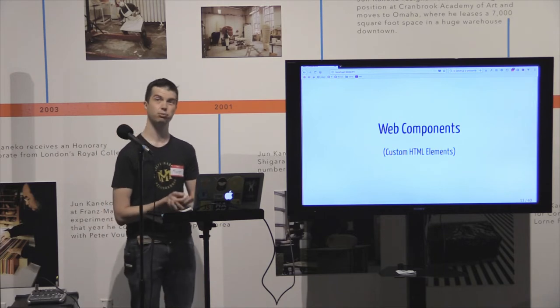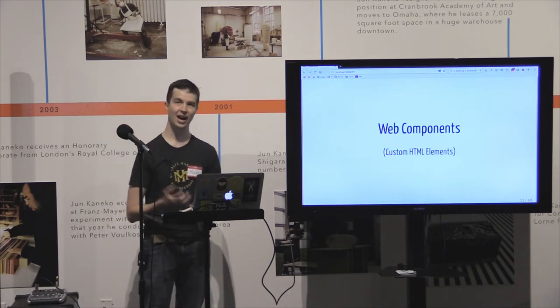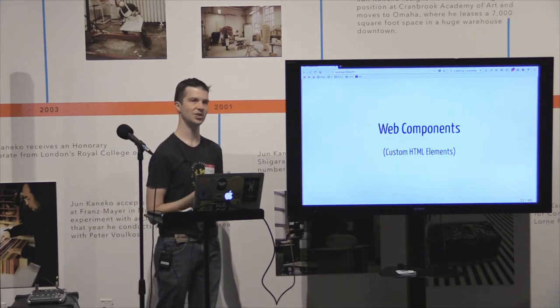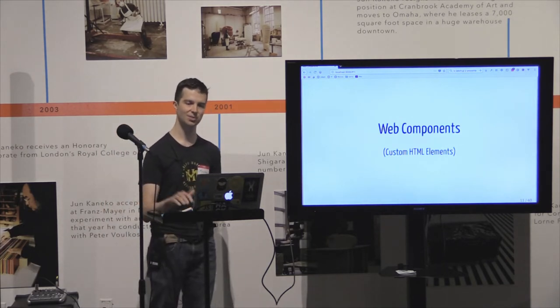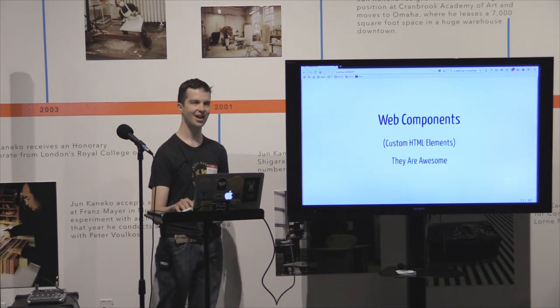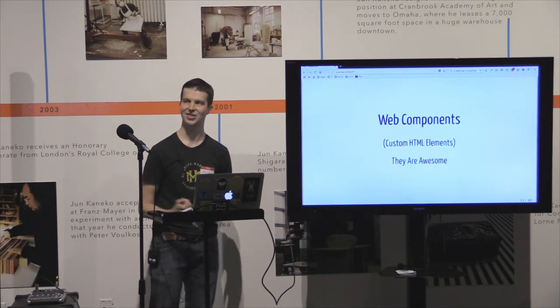The idea of the web component is building custom HTML elements inside of a browser. The concept has been standardized and in specifications for about five years, but they were just a little bit too weird for people to use. I think that's changing pretty rapidly, and I'm really excited about it — I just want to share the gospel. I think that they're awesome.